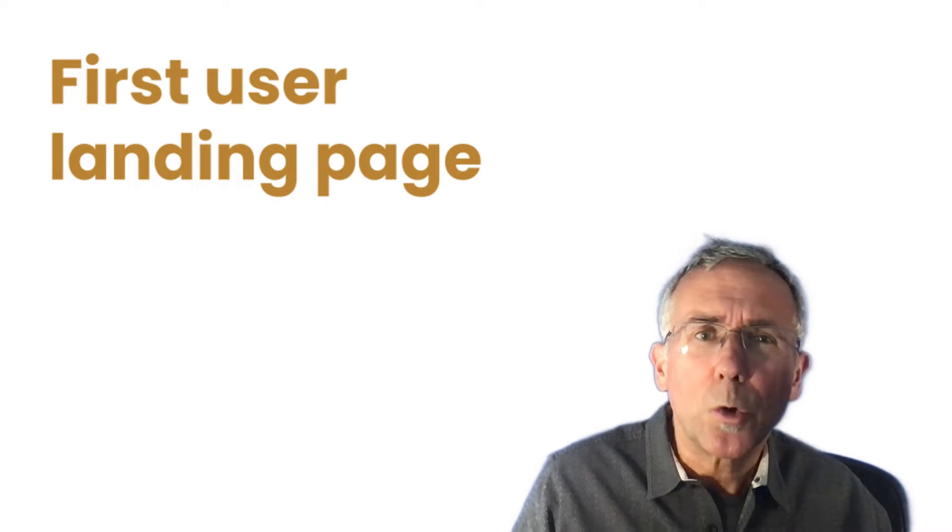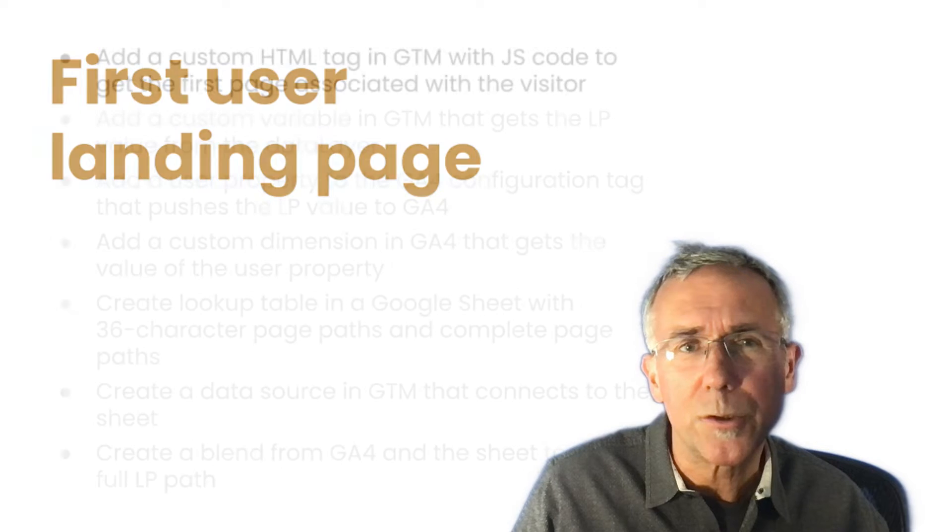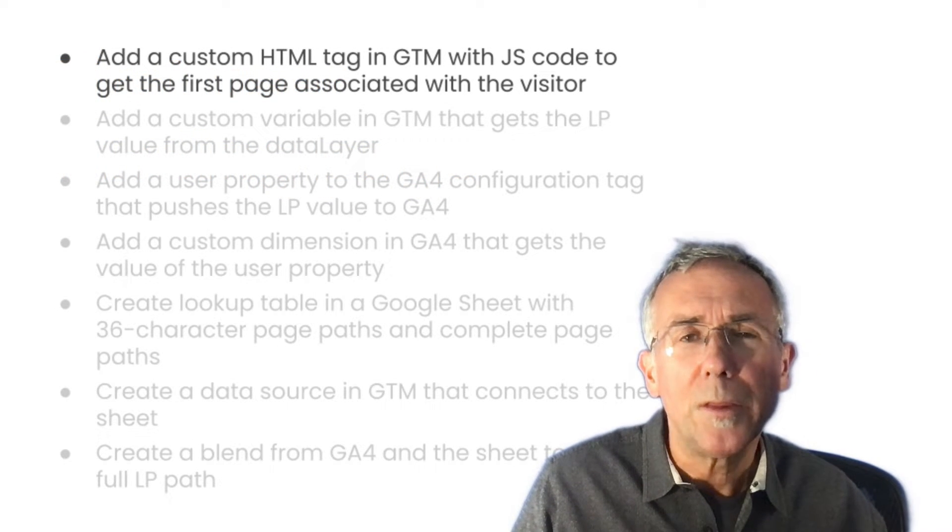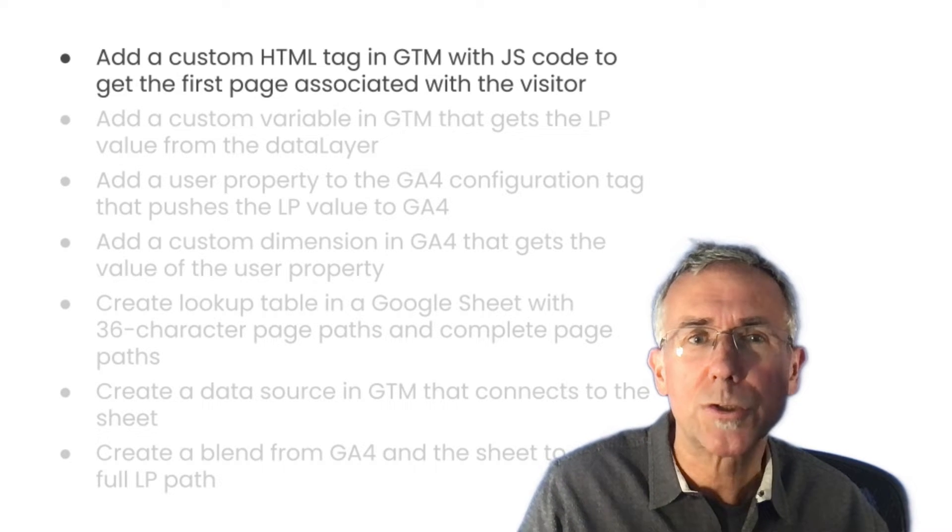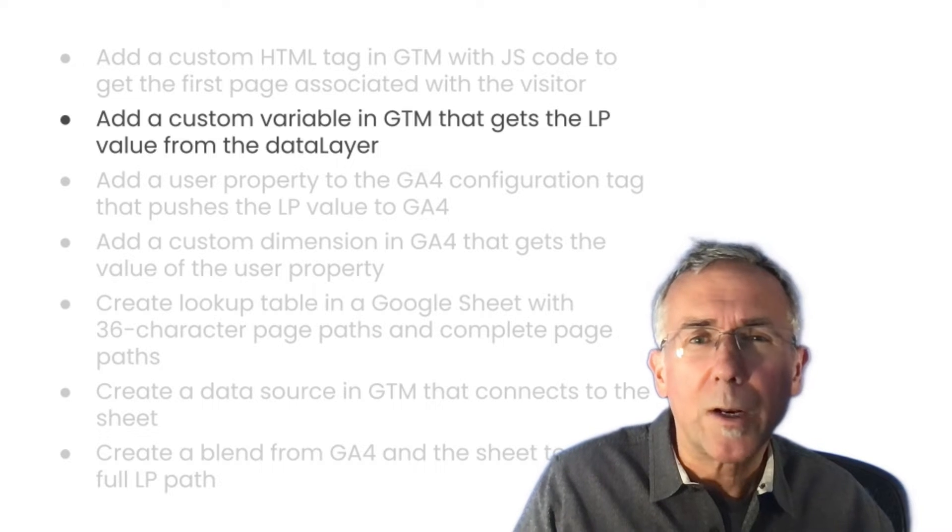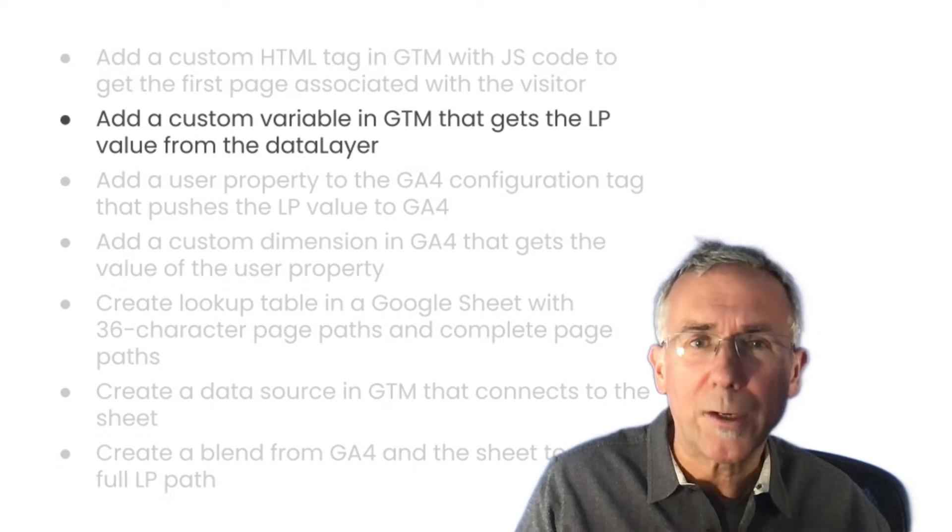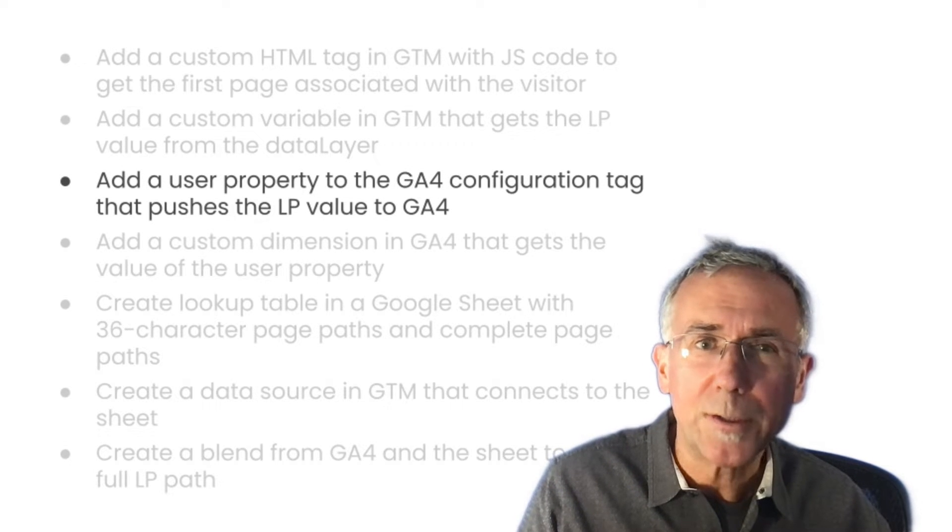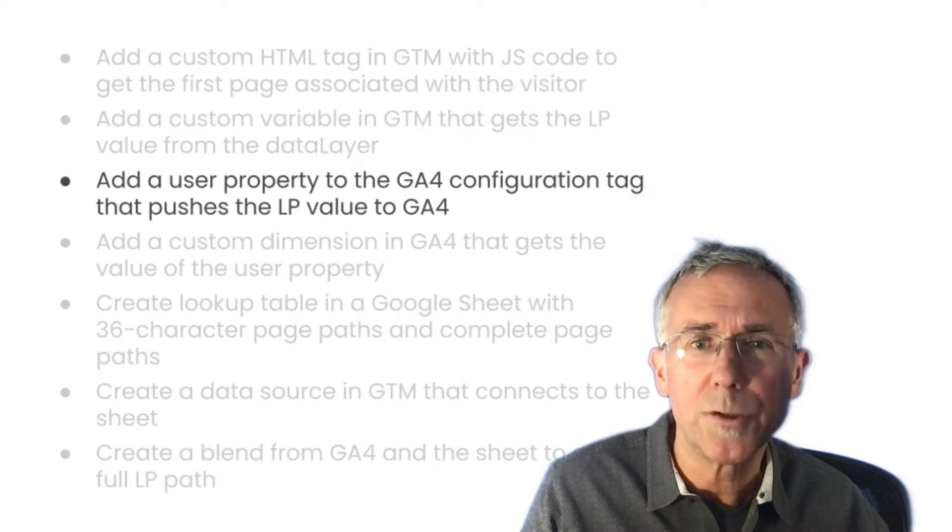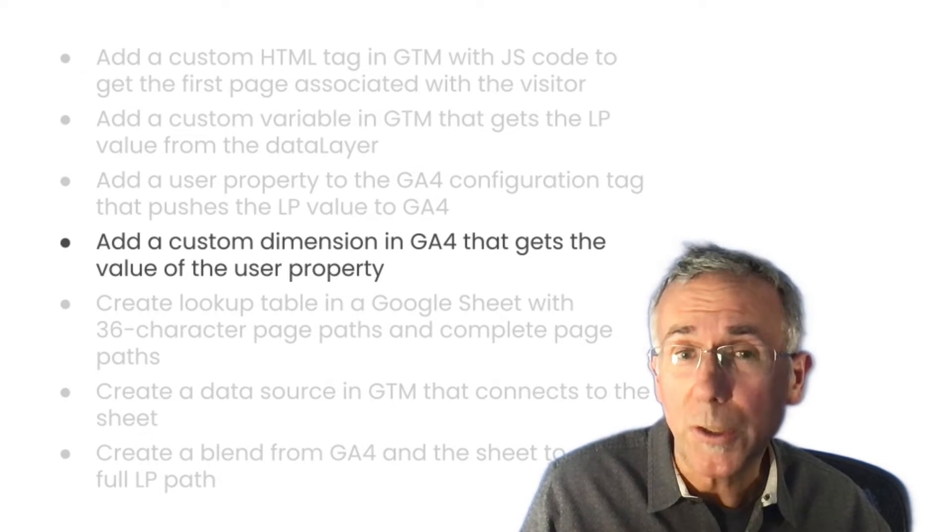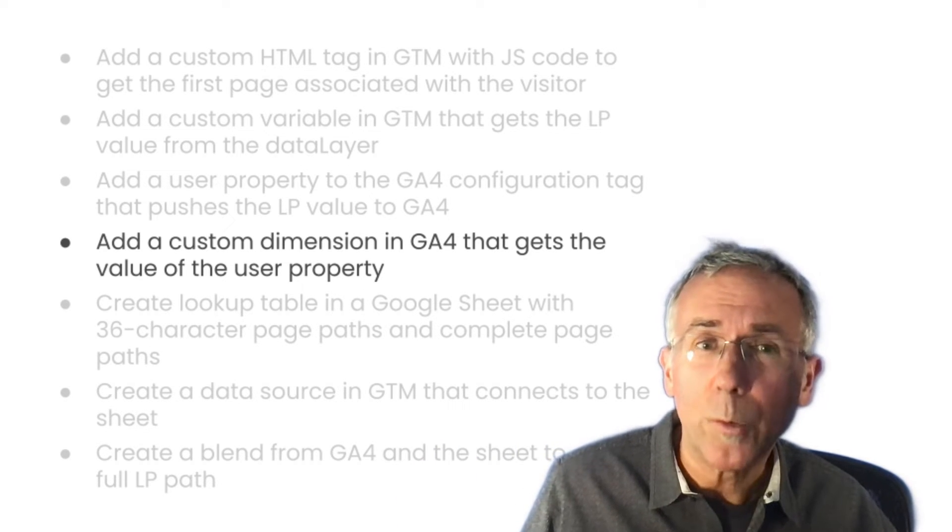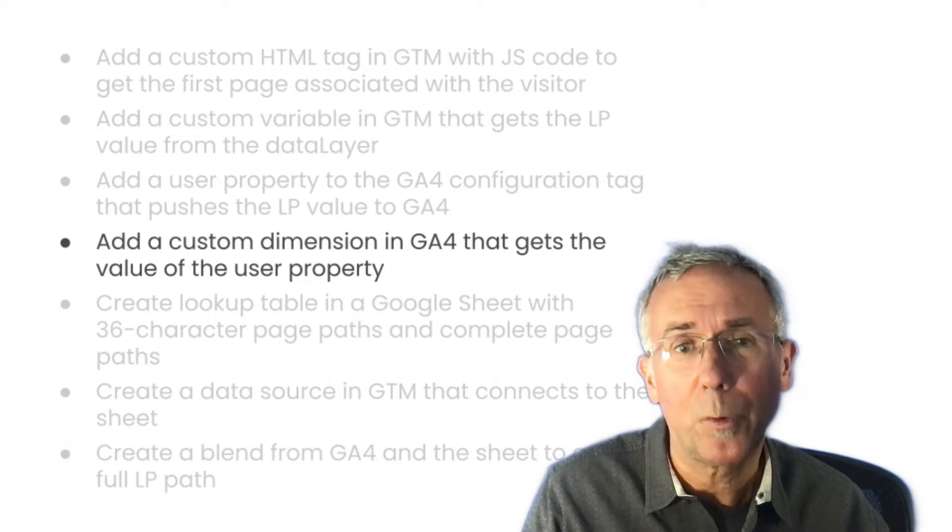To create this dimension, we're going to do a lot of it in Tag Manager. We're going to start by creating a custom JavaScript tag that sets a cookie and actually persists the value of that first landing page. Then we're going to create a custom variable that grabs the value from that cookie and use that variable in the configuration tag to set a user property for the first user landing page. Then we're going to create a custom dimension in GA4 that grabs that value so we can then report on it in GA4 and pull it into Looker Studio for reporting.